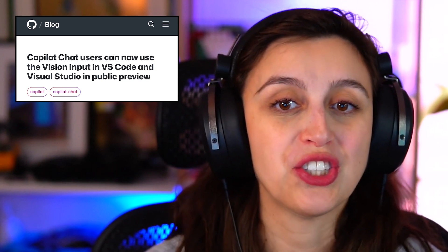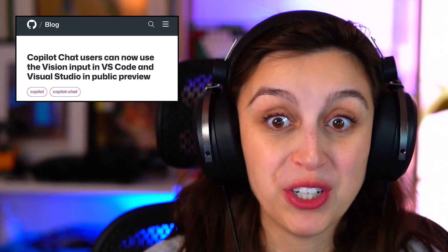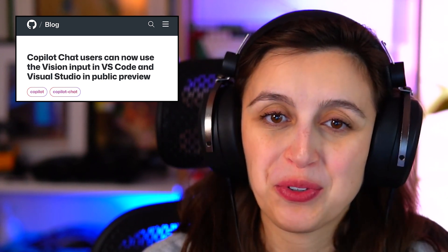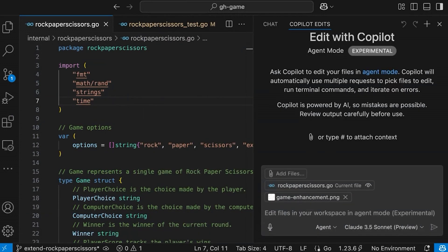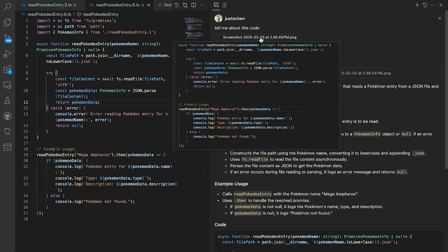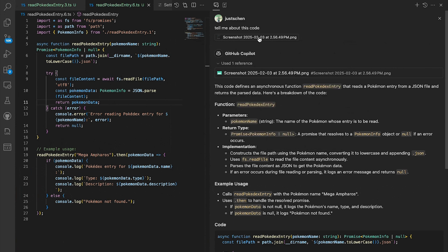First up, Copilot Chat has just rolled out vision input in public preview for Visual Studio Code and Visual Studio. This means you can now attach images directly into your chat, making it easier to share screenshots of mockups, errors, or even code. Just drag and drop, paste from your clipboard, or snap a screenshot into your editor window. This feature is now available to all users of the stable editor versions, so go ahead, give it a try, and let Copilot help bring your designs to life or debug those pesky errors.